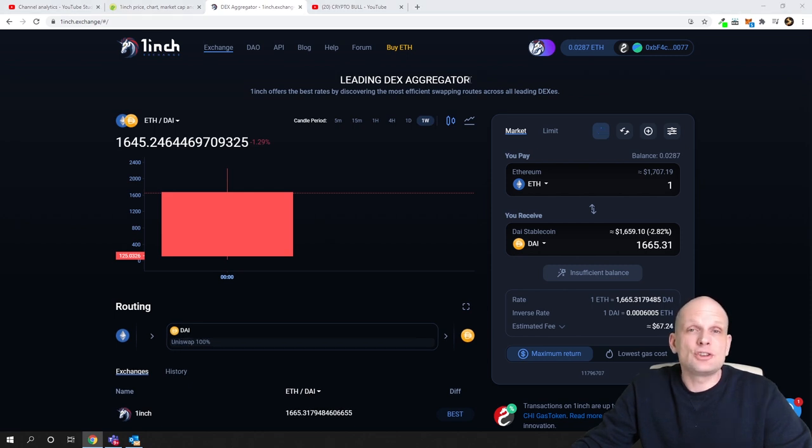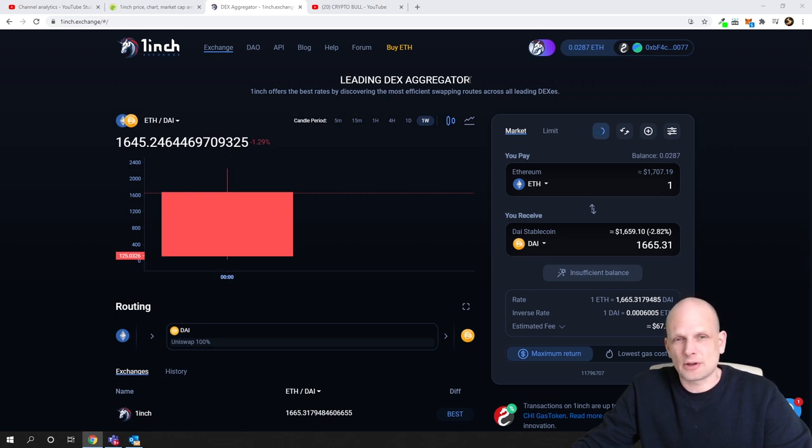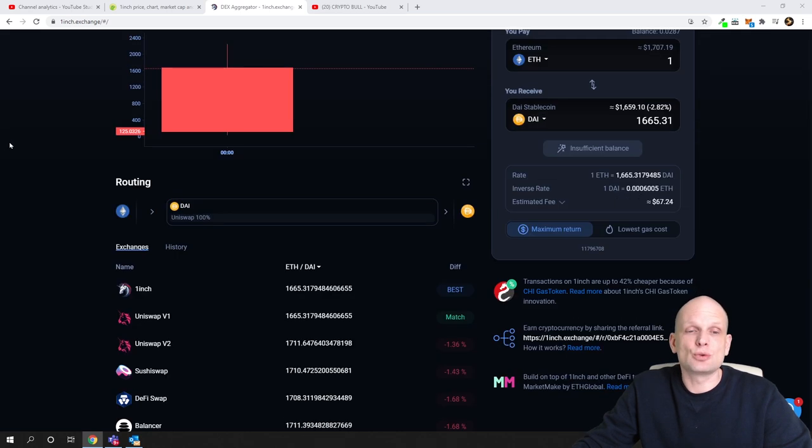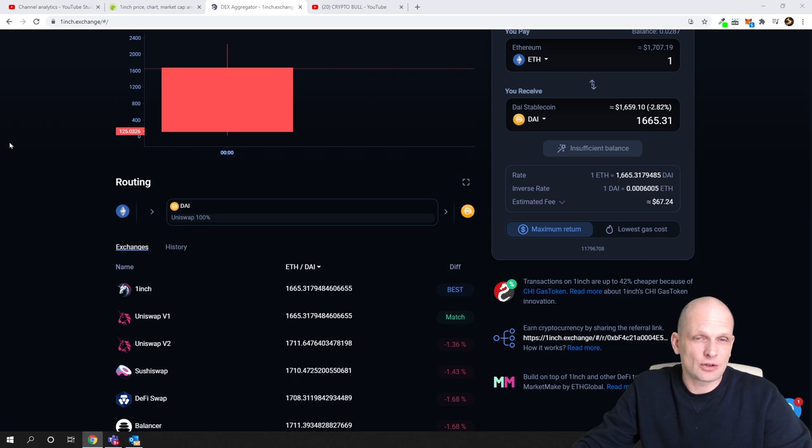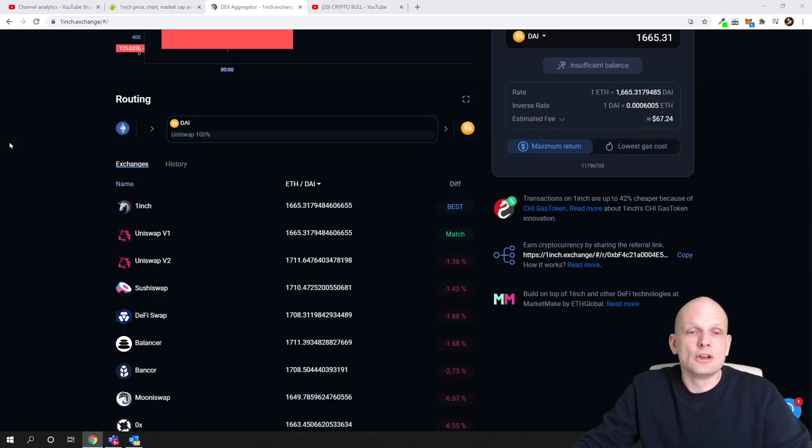But 1inch is a decentralized exchange aggregator which means that 1inch is not storing those cryptocurrencies itself which they are allowing you to exchange here. What they are doing is they are using already existing DEXs or decentralized exchange protocols like Uniswap for example, SushiSwap,